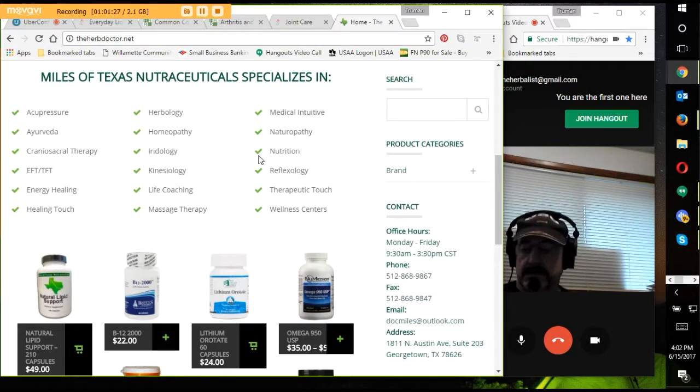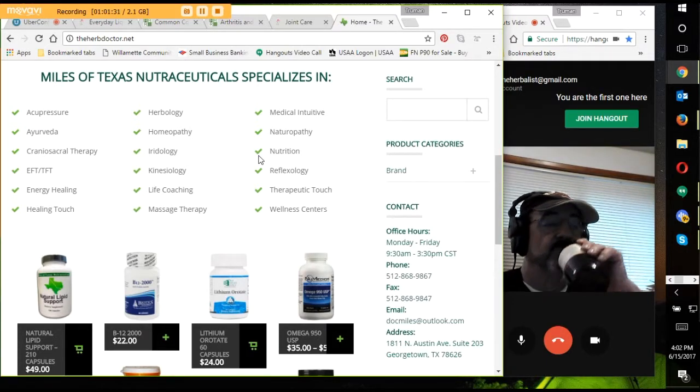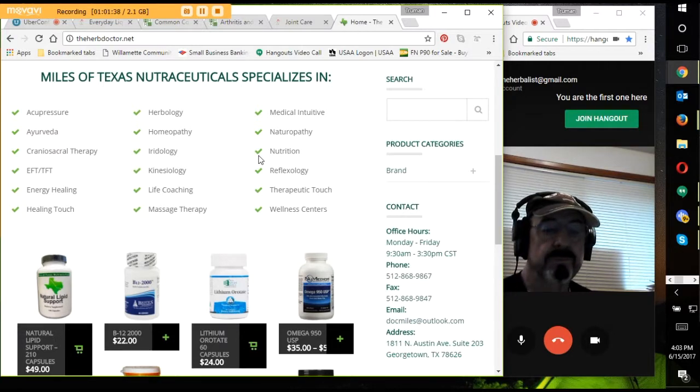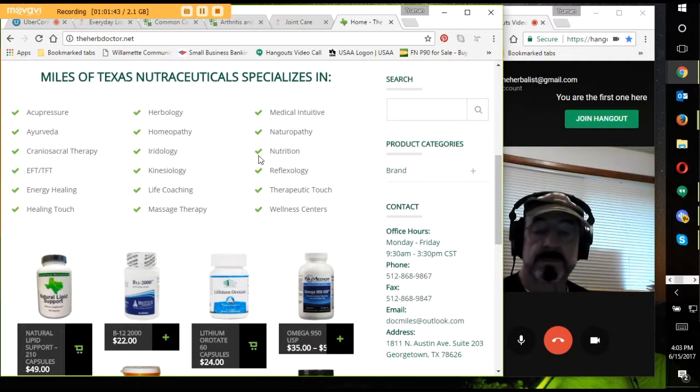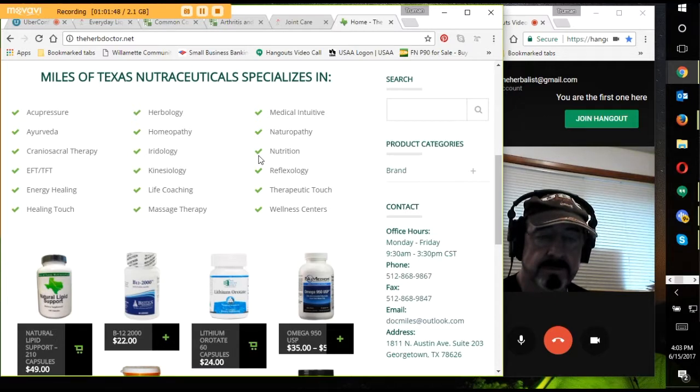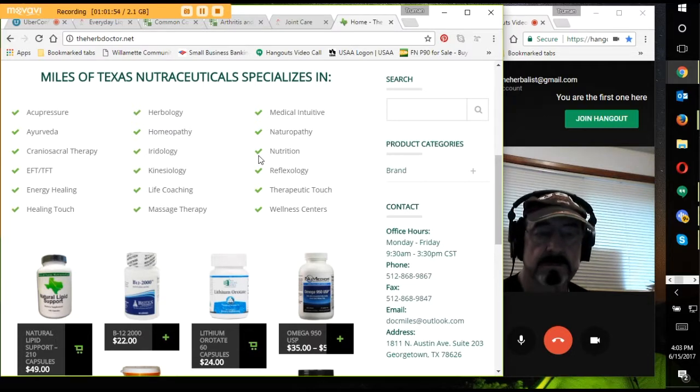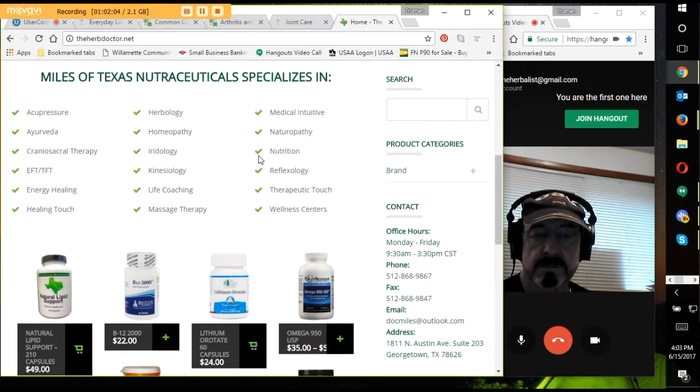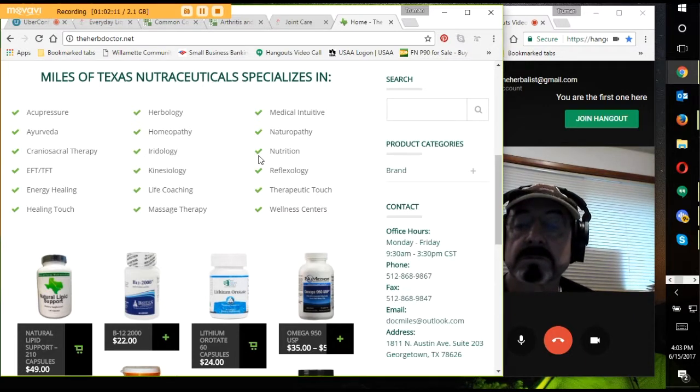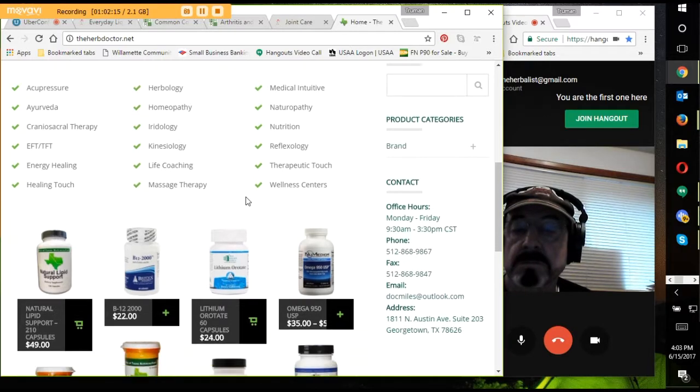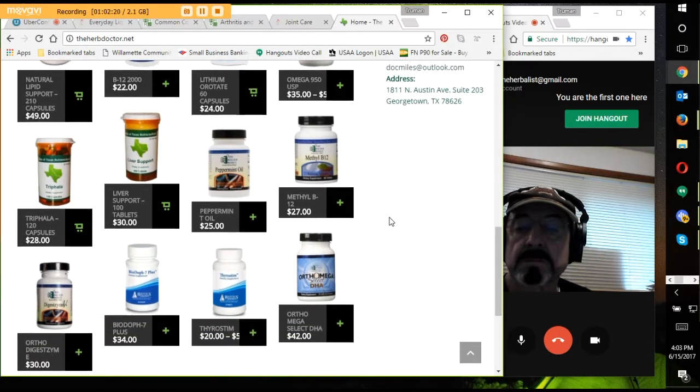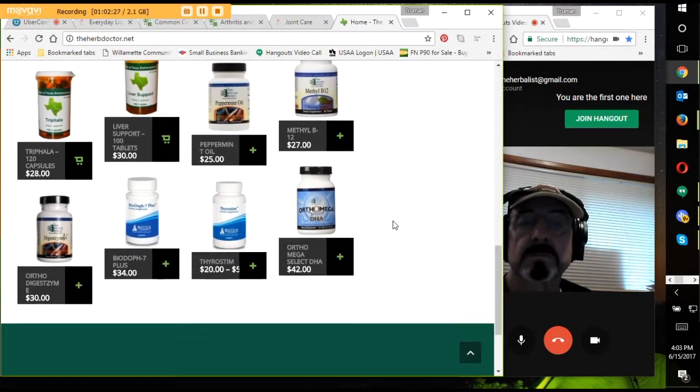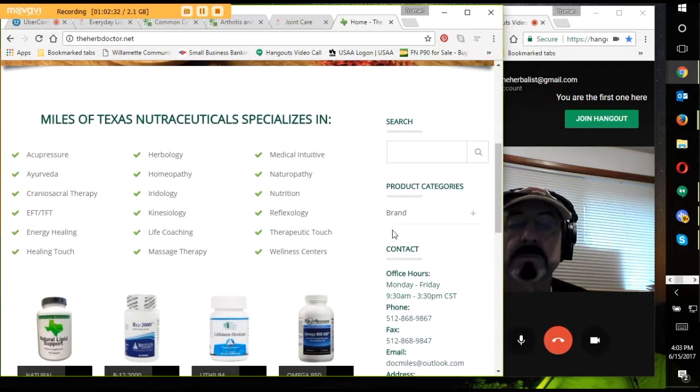We call it LDL, the lousy one, and HDL, the happy one. And then you have your triglycerides. And a combination of those three is what gives you your total cholesterol. And the medical doctors look at the total cholesterol and say, oh, you need to be on a statin drug. Well, the statin drug doesn't do anything for the good cholesterol or the triglycerides. It only helps the bad. And 85% of those end up with Alzheimer's just because of the statin drug.